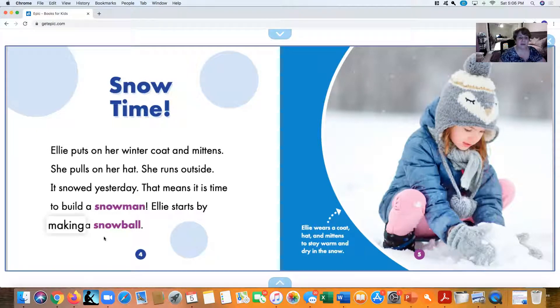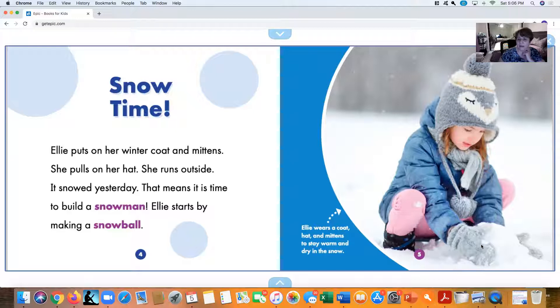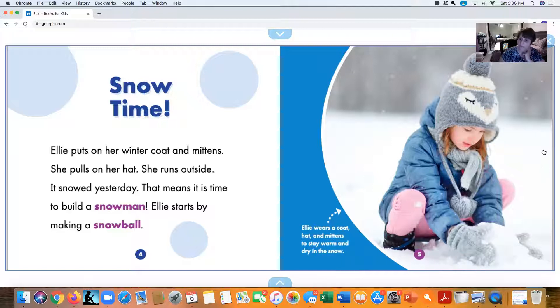Ellie starts by making a snowball. Look what Ellie's wearing—she's wearing a coat, a hat, and gloves. Why do you think she has to wear all that? That's right—to stay warm and dry in the snow, because the snow is wet.